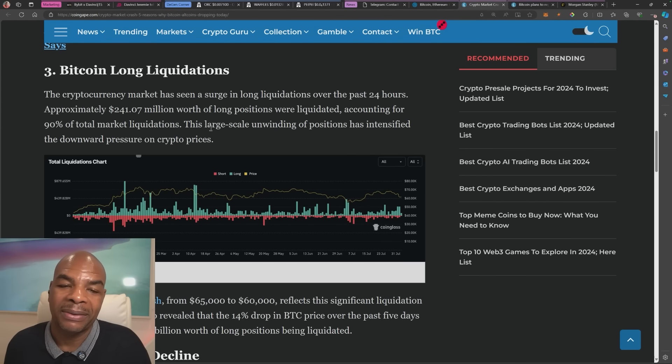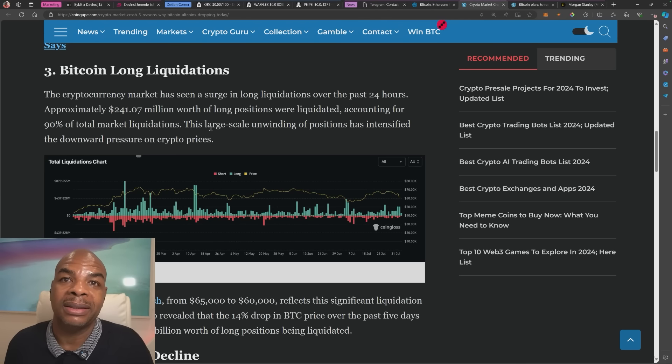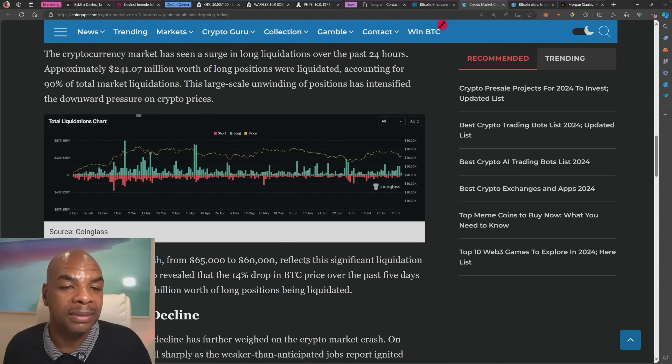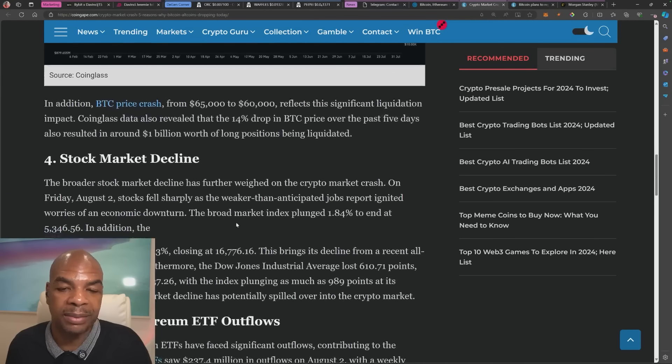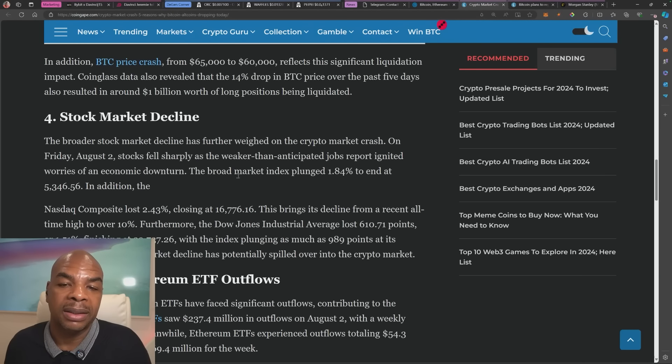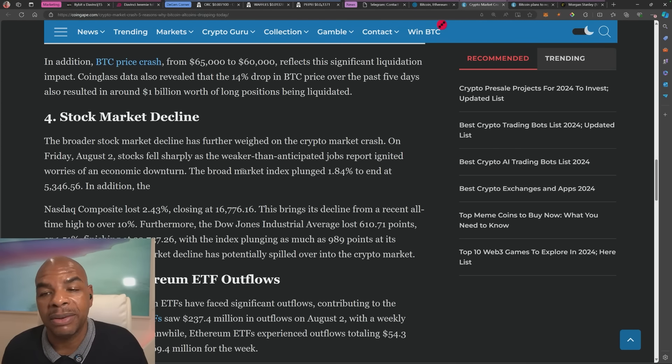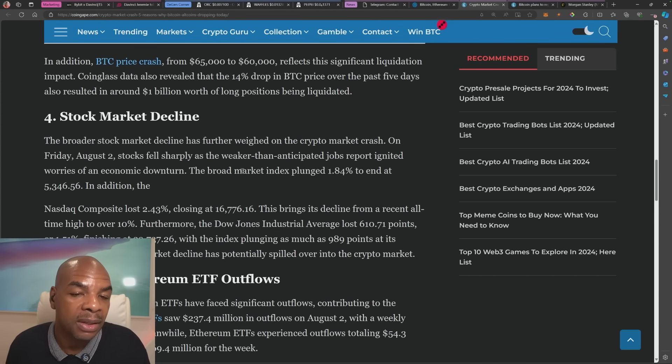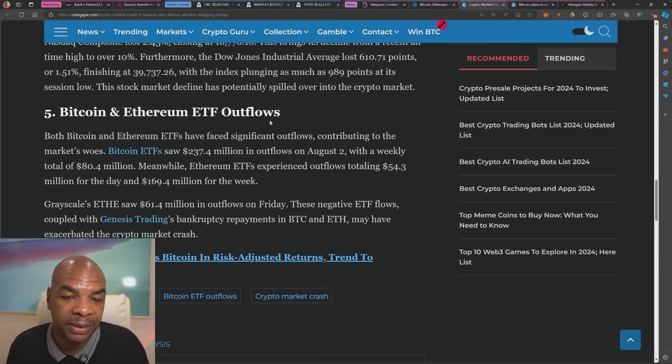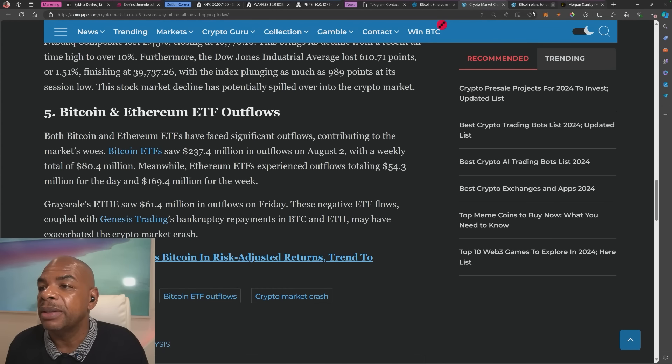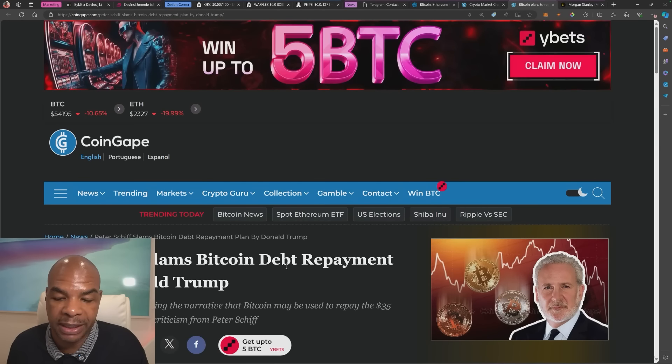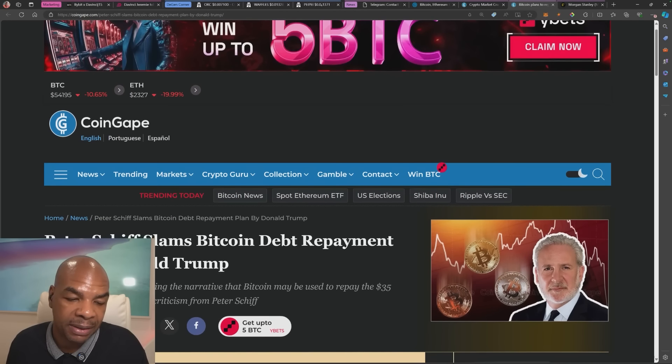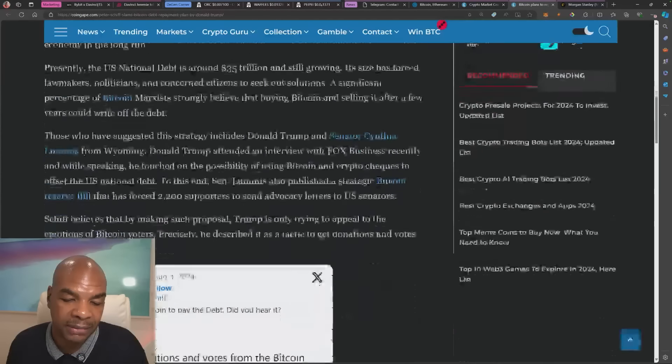Bitcoin long liquidations right now. A lot of people were long thinking yeah that's it, we're off to blue skies ahead. You know, I really thought that was the case as well. Stock market decline we already talked about that and Bitcoin Ethereum ETF outflows as well.